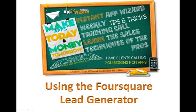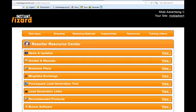Welcome to our training video using the Foursquare Lead Generator. We have just completed our new Foursquare Lead Generation Tool. I want to just take a moment to go through it.